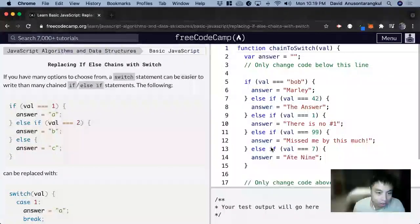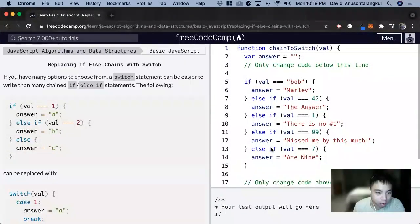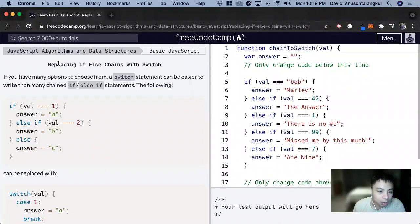Hi, my name is David. Today we're going to do a JavaScript tutorial on FreeCodeCamp. This one's called replacing if-else chains with switch.